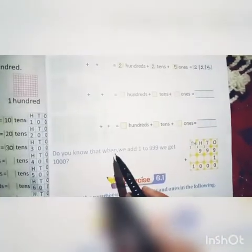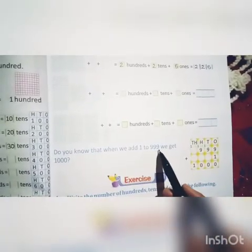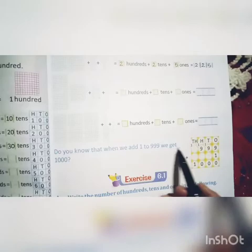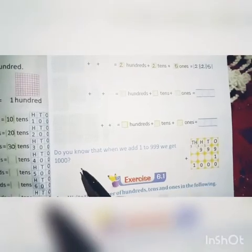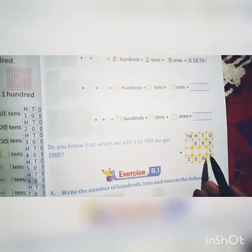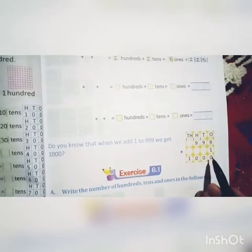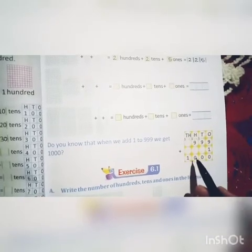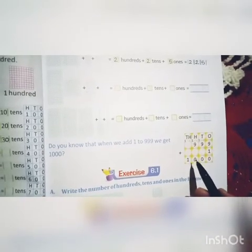Do you know that when we add 1 to 999 we get 1000? So here: 999 plus 1 gives us the answer 1000.